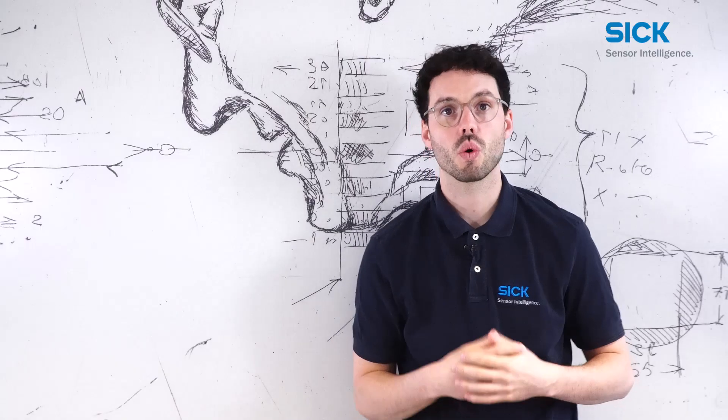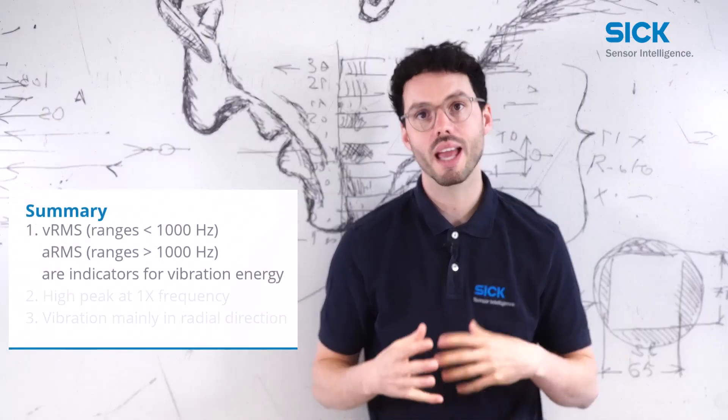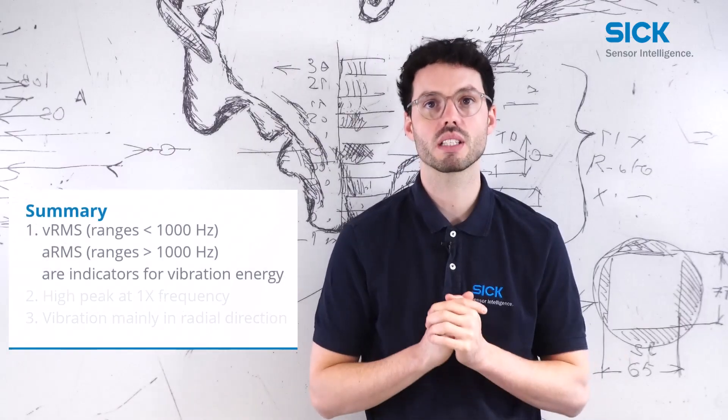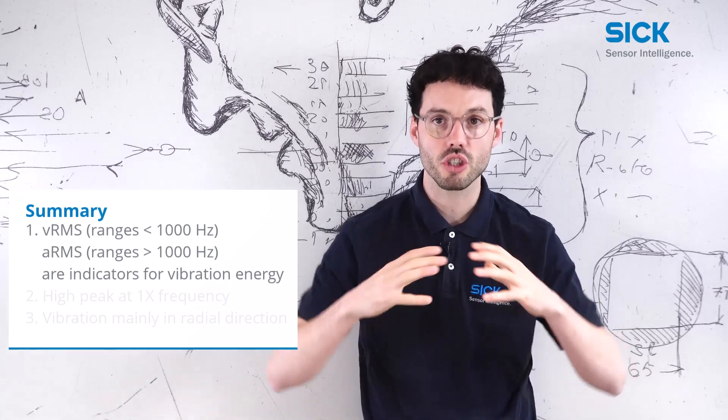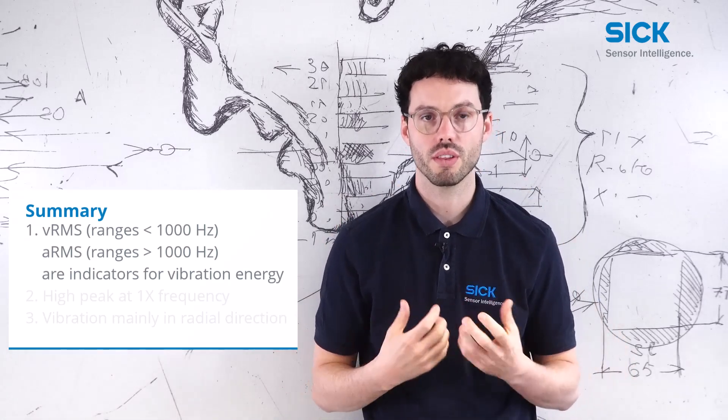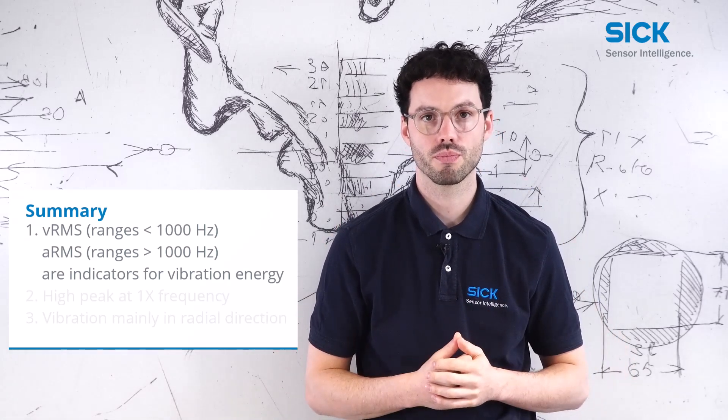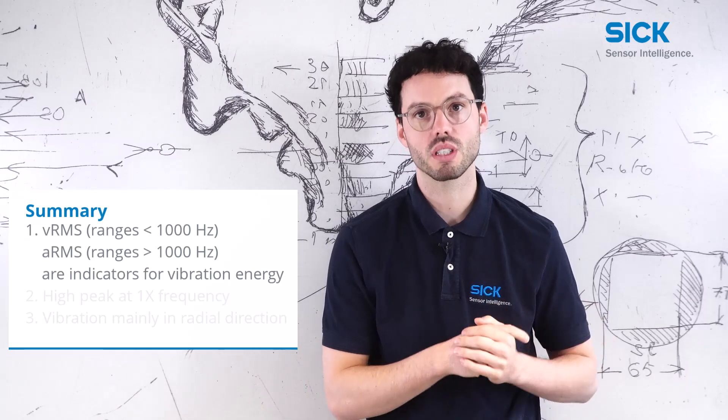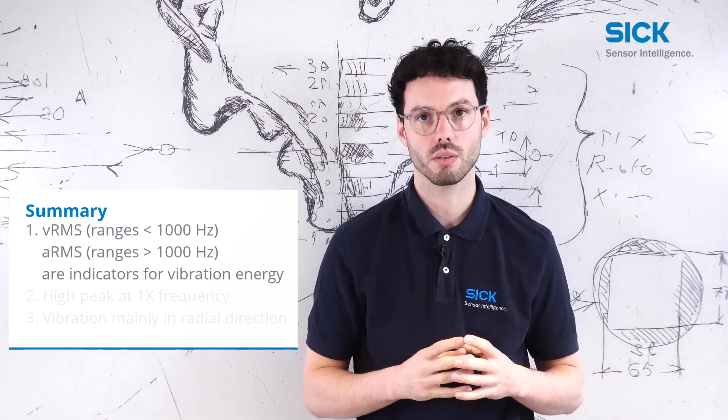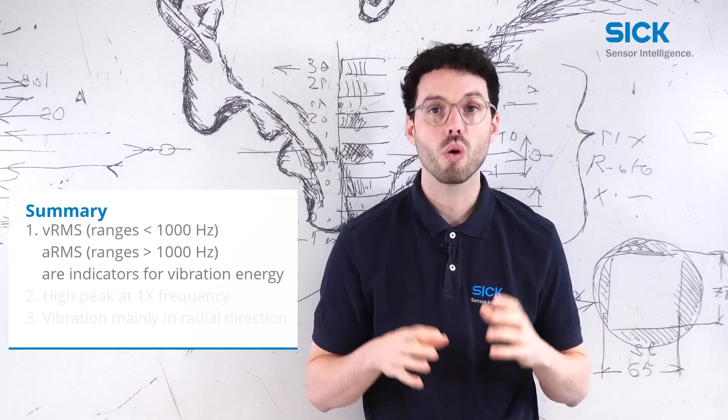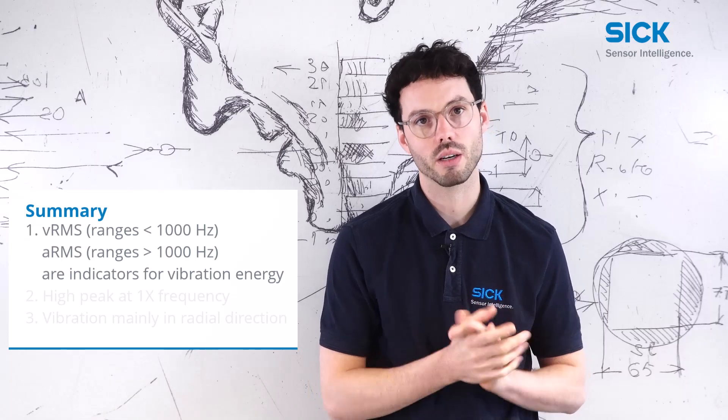So as a summary, the VRMS and the ARMS are good indicators to judge the overall energy within the vibration. Especially for low frequency ranges, the VRMS is relevant. For high frequency ranges, the ARMS.